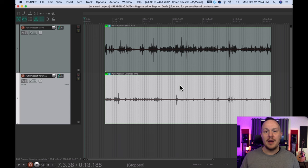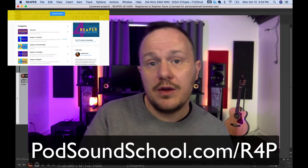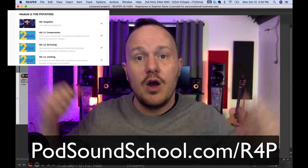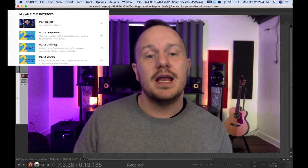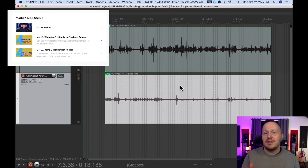Now that the two files are synced, I'll go ahead and edit this podcast episode. I won't do a deep tutorial explaining everything, just a quick demo. But if you really want in-depth training in Reaper, I offer a Reaper for Podcasters course at podsoundschool.com/r4p. Whether you're brand new, coming from Audacity, or just want to get really good at editing quickly, this course will get you up and running professionally without any unnecessary complexity.